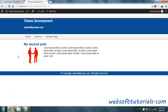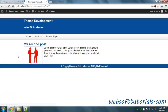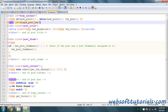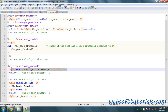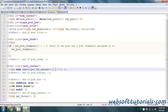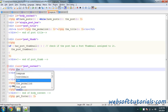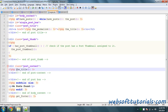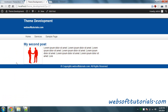Now I will go to the browser and refresh it. There is one more change we need to do — we need to remove this code and replace it with the full content, because this code is displaying only the first 200 characters. We want to display the full post, so we will use the content function of WordPress.